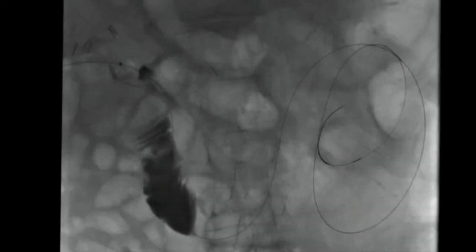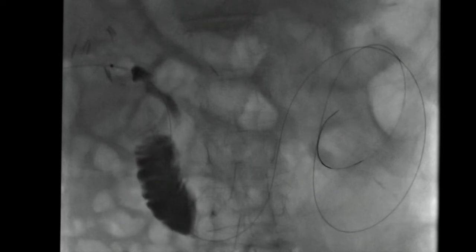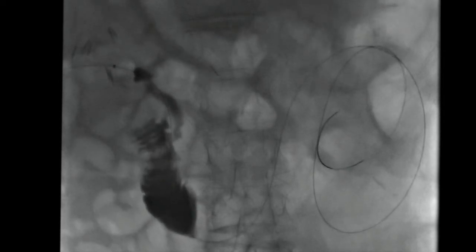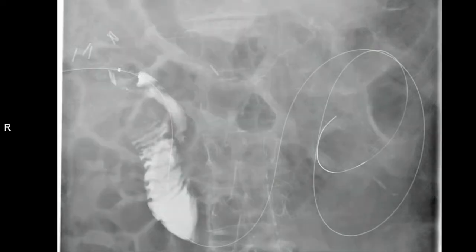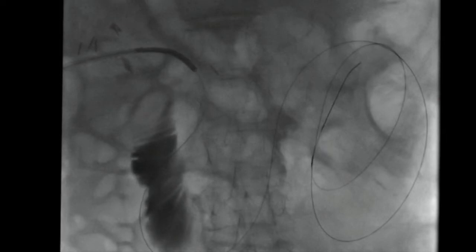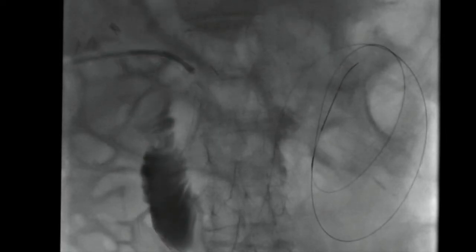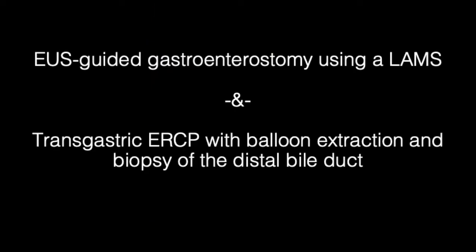We first elected to proceed with cholangioscopy-directed biopsies of the distal bile duct using access through the percutaneous drain. A long guide wire was passed through the indwelling percutaneous drain across the ampulla and deep into the small bowel and coiled several times. The indwelling biliary drain was exchanged for an occlusion balloon and a cholangiogram of the distal bile duct was obtained. The occlusion balloon catheter was exchanged for a digital single operator cholangioscope, which was passed over the wire and into the small bowel. The guide wire was removed and the cholangioscope was withdrawn to the level of the distal common bile duct. Biopsies were obtained under direct visualization. The cholangioscope was withdrawn and a new locking loop catheter was placed over the guide wire.